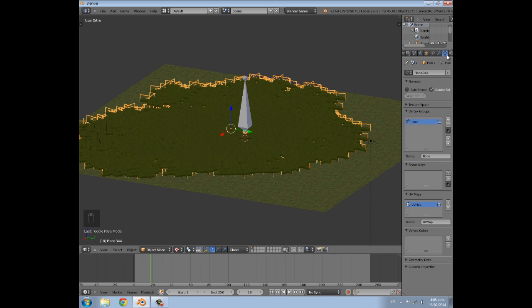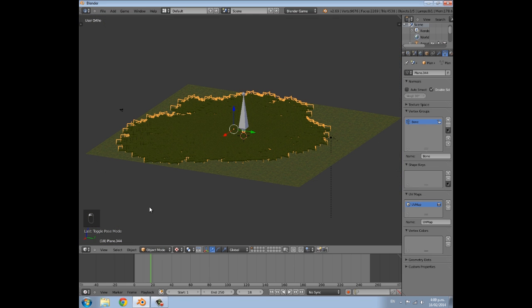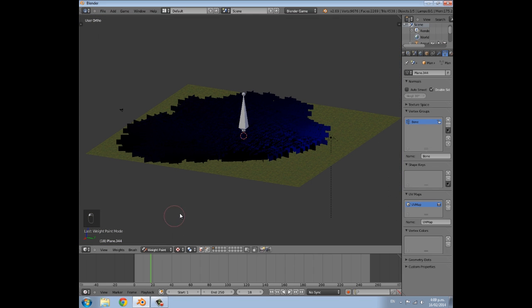Under the object you'll see it now has a new vertex group — that happens when we parent it, and you'll need one of those. With the grass selected, go into weight paint mode.